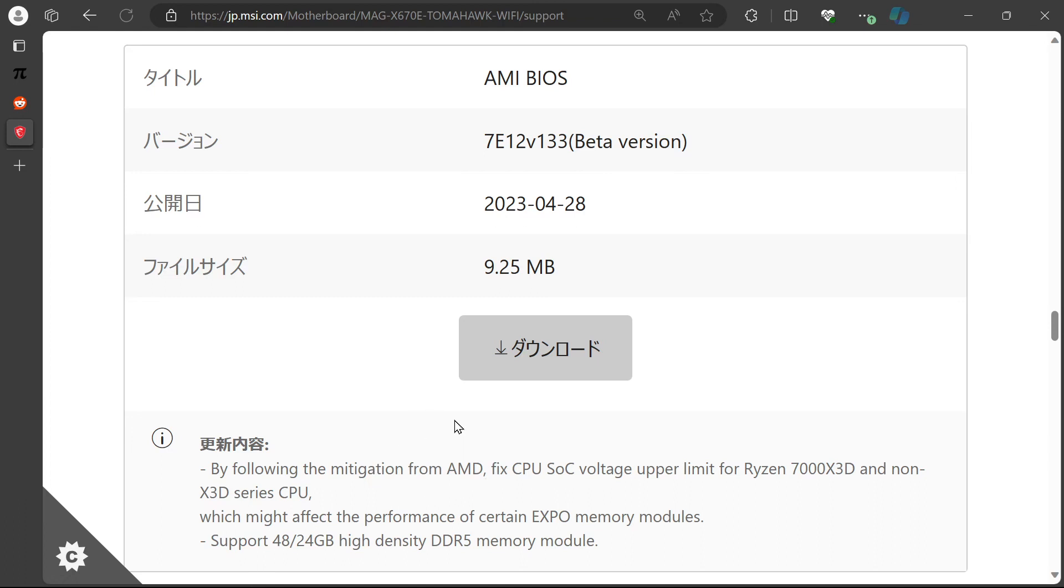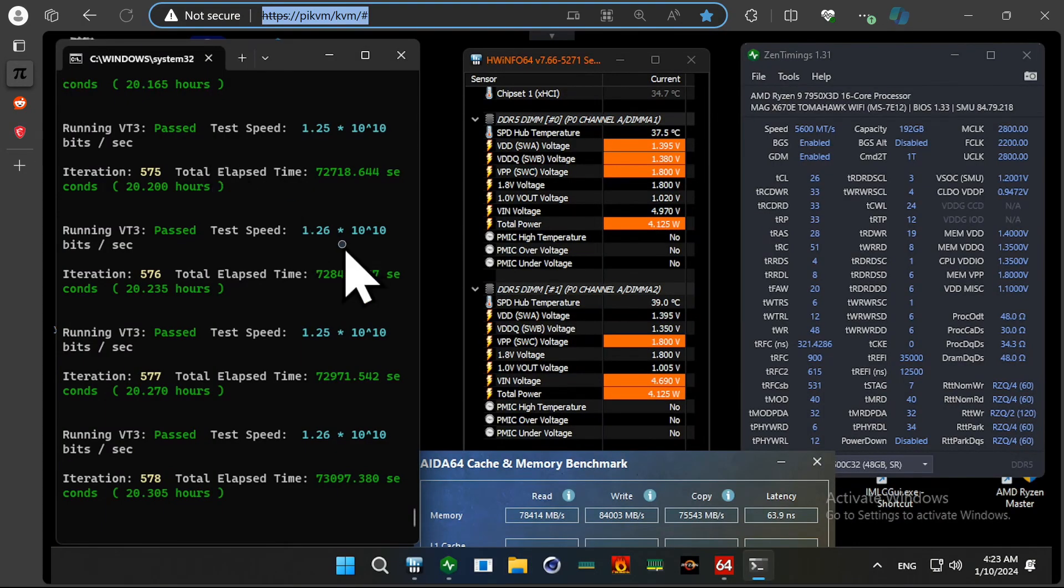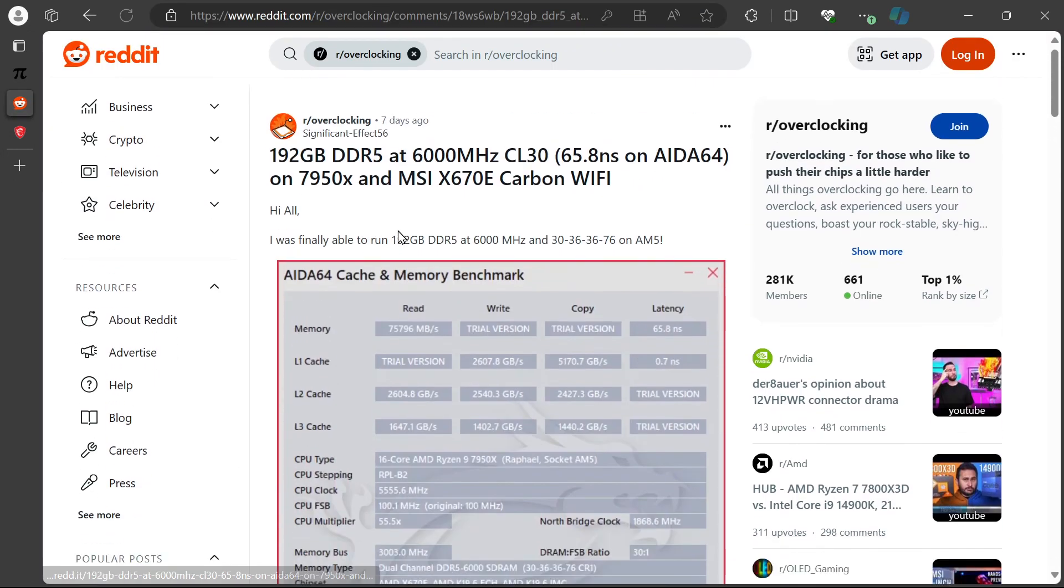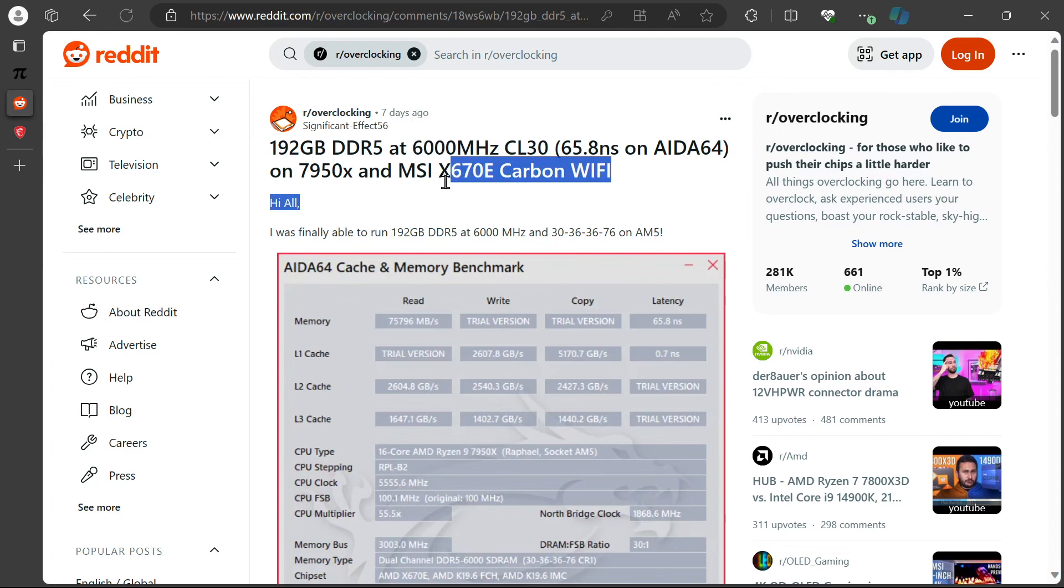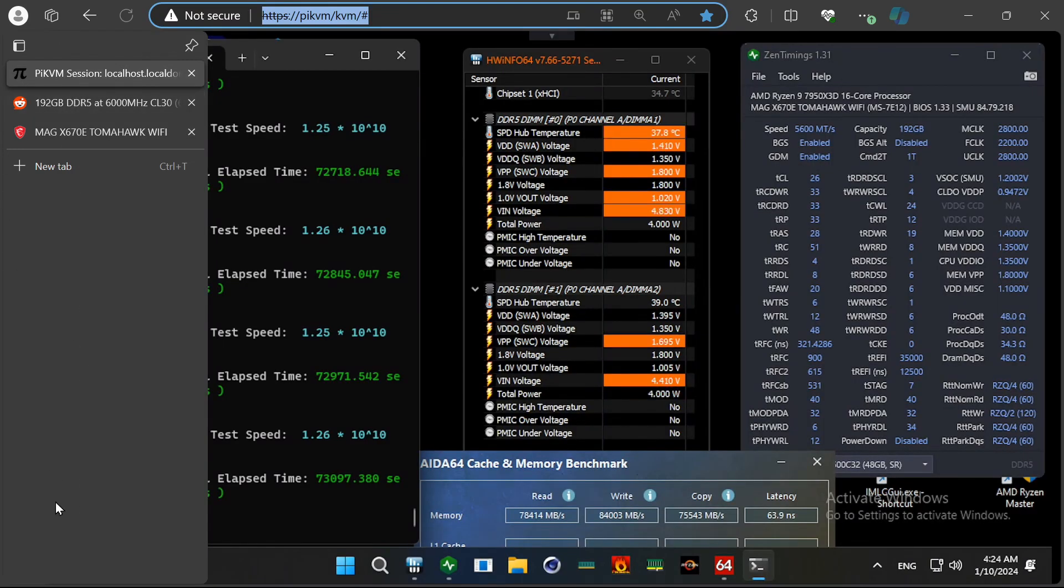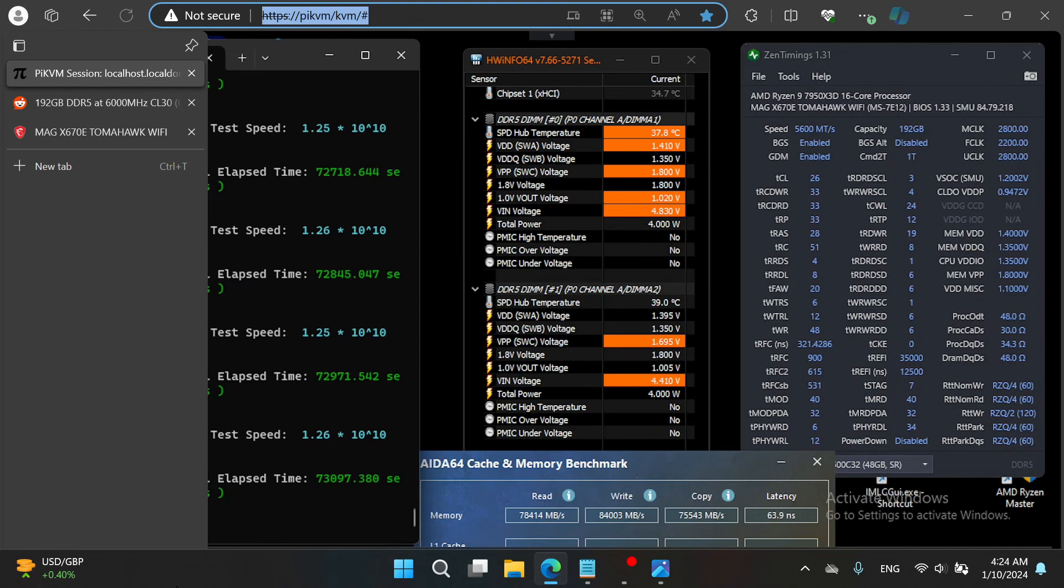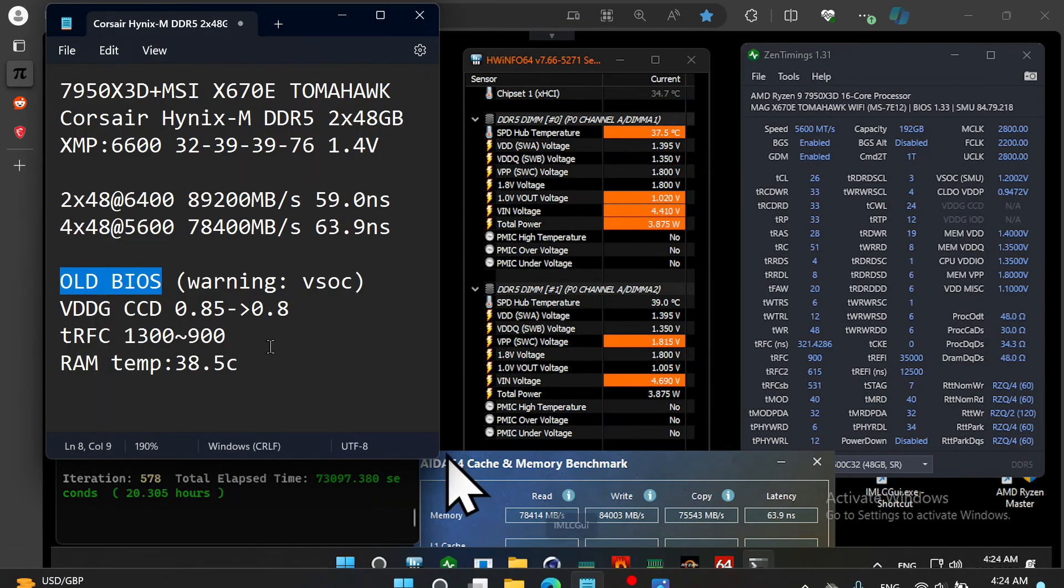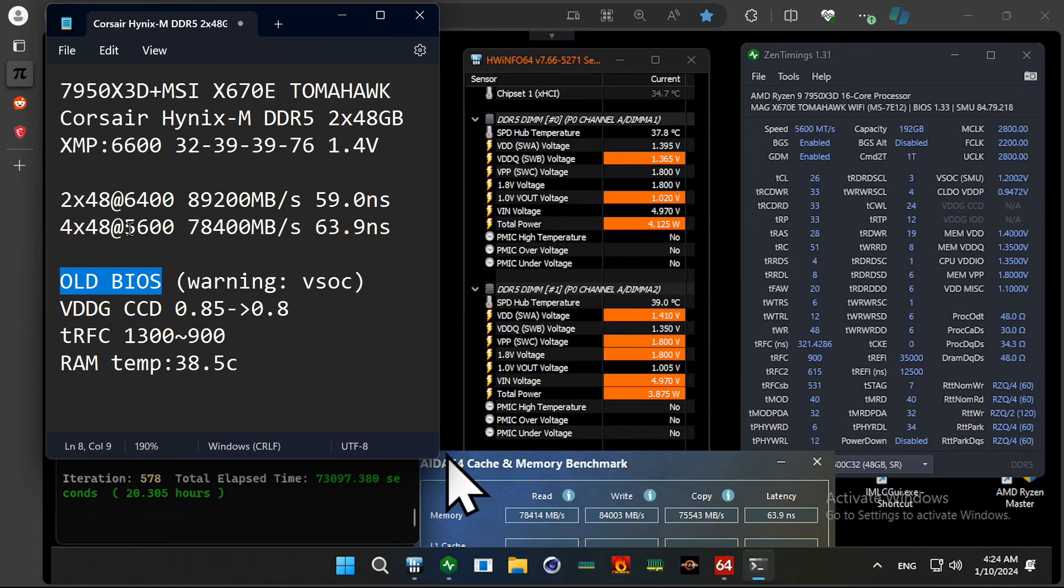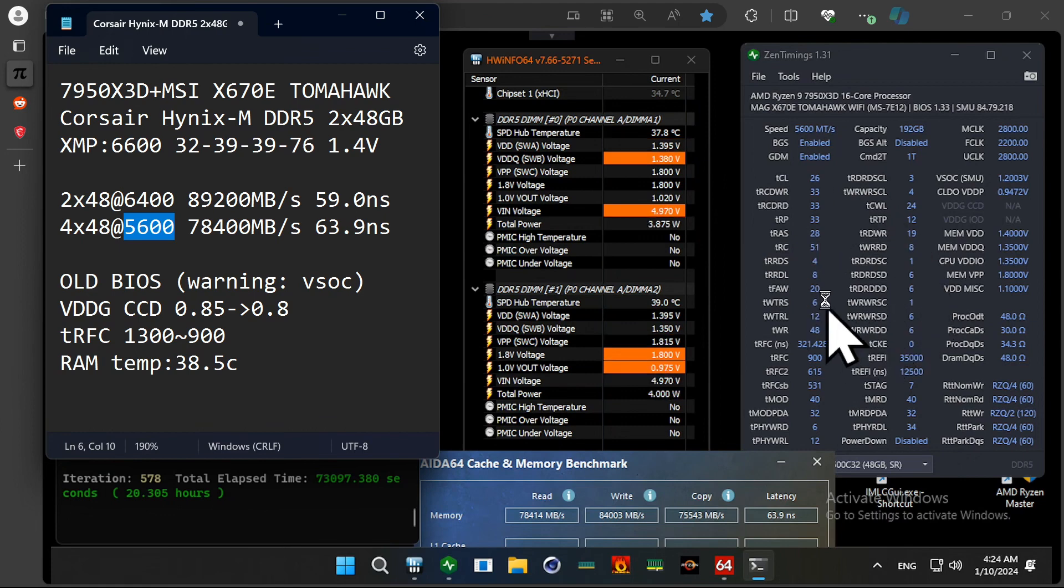If you want to try the old BIOS, you want to make sure it already has the SoC voltage fix. And this guy is achieving 6100. But for my case, I was only able to stabilize like 5800 with very bad timings. And eventually, I lowered to 5600 with some decent timing and achieved this speed.